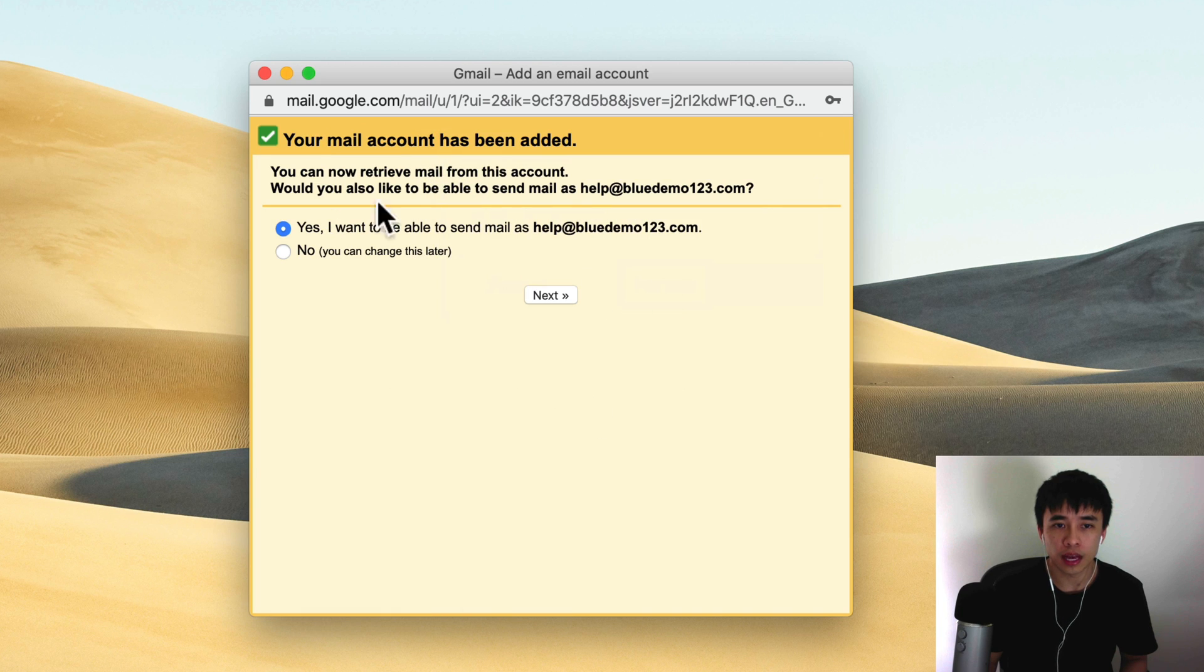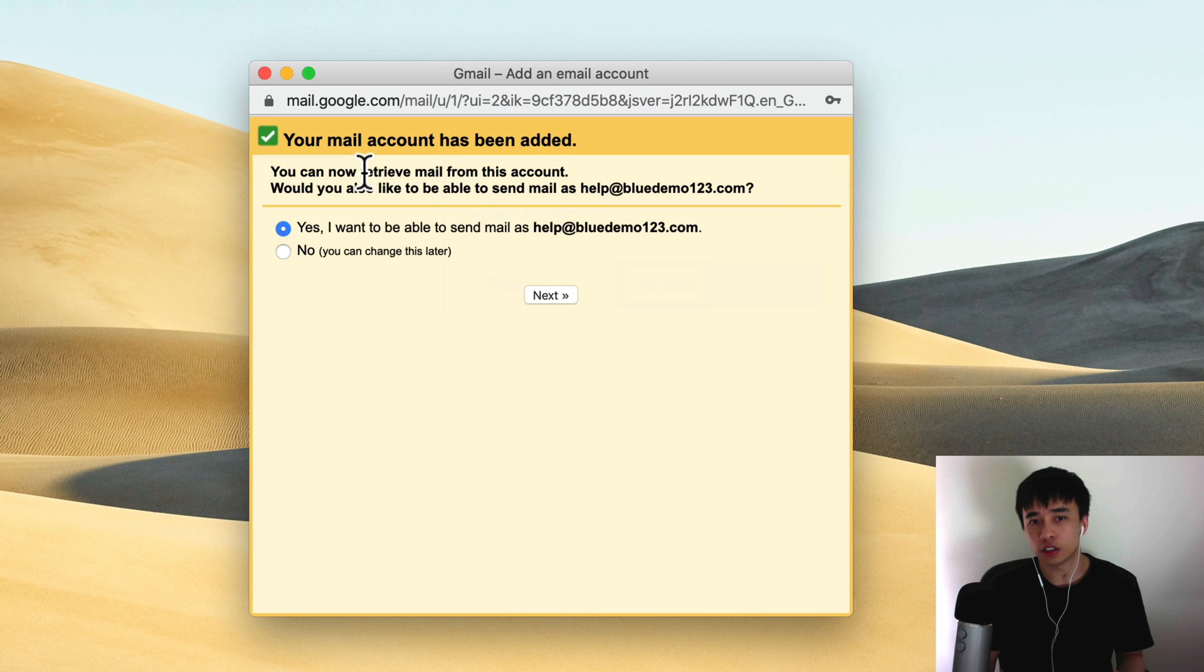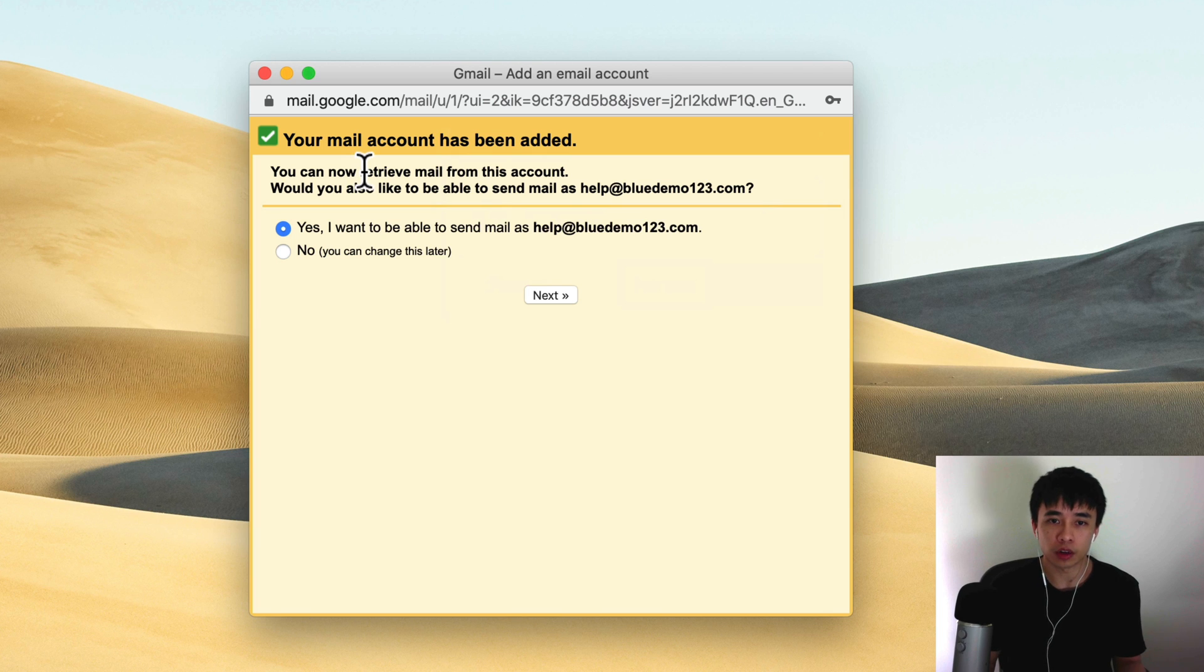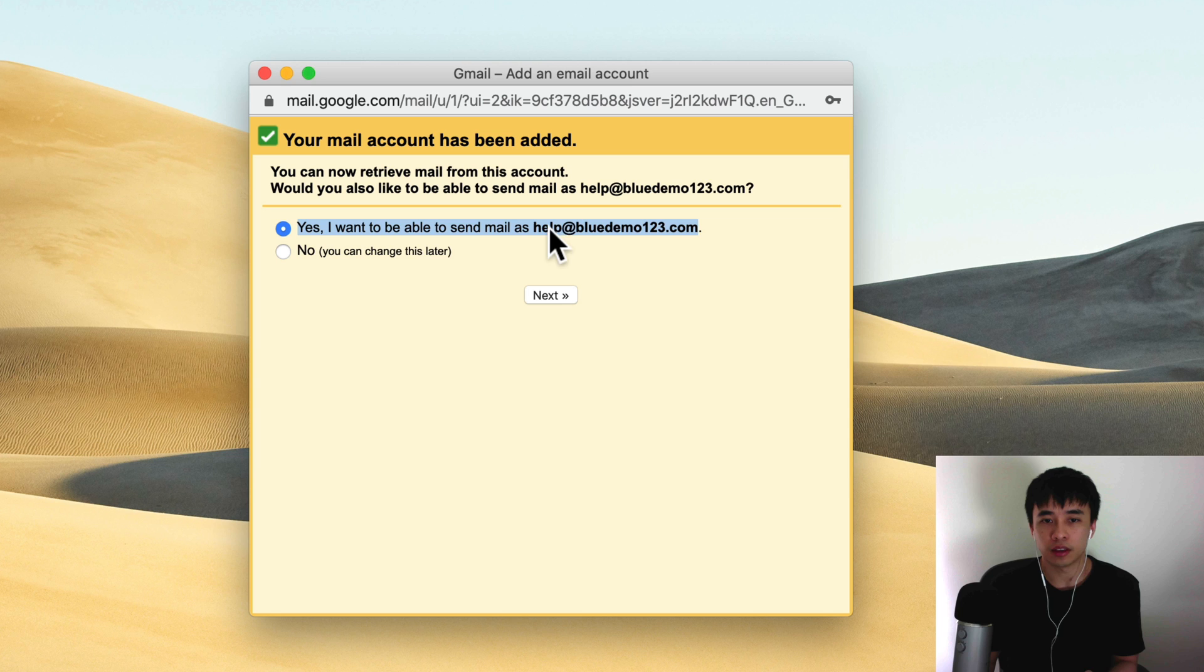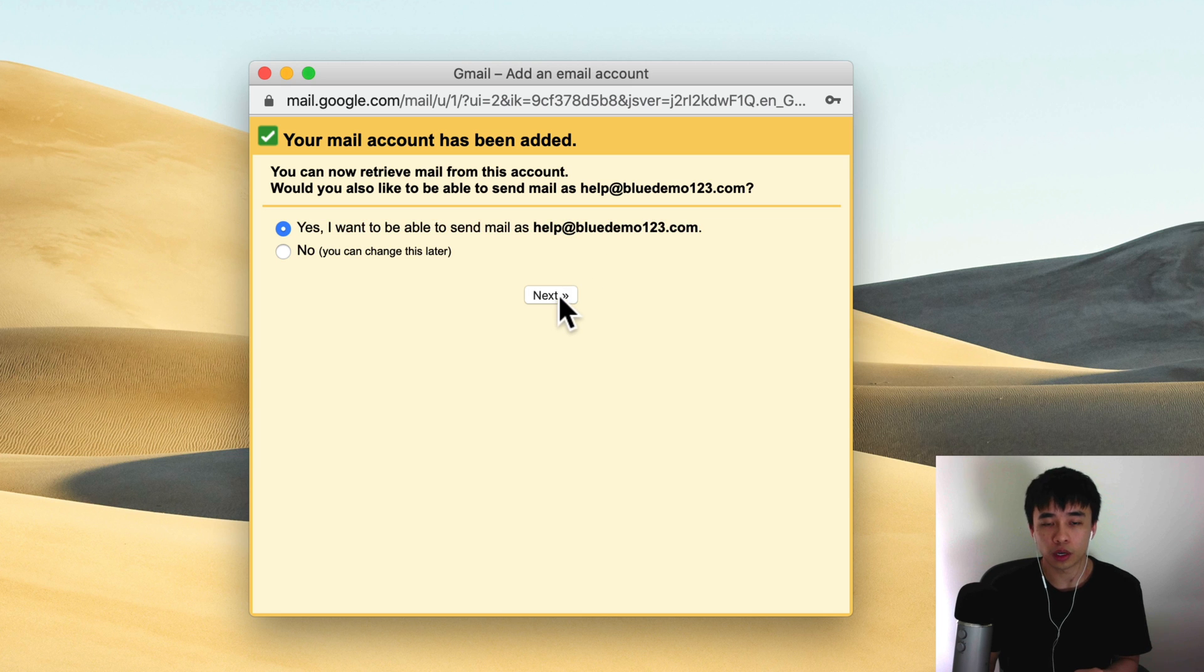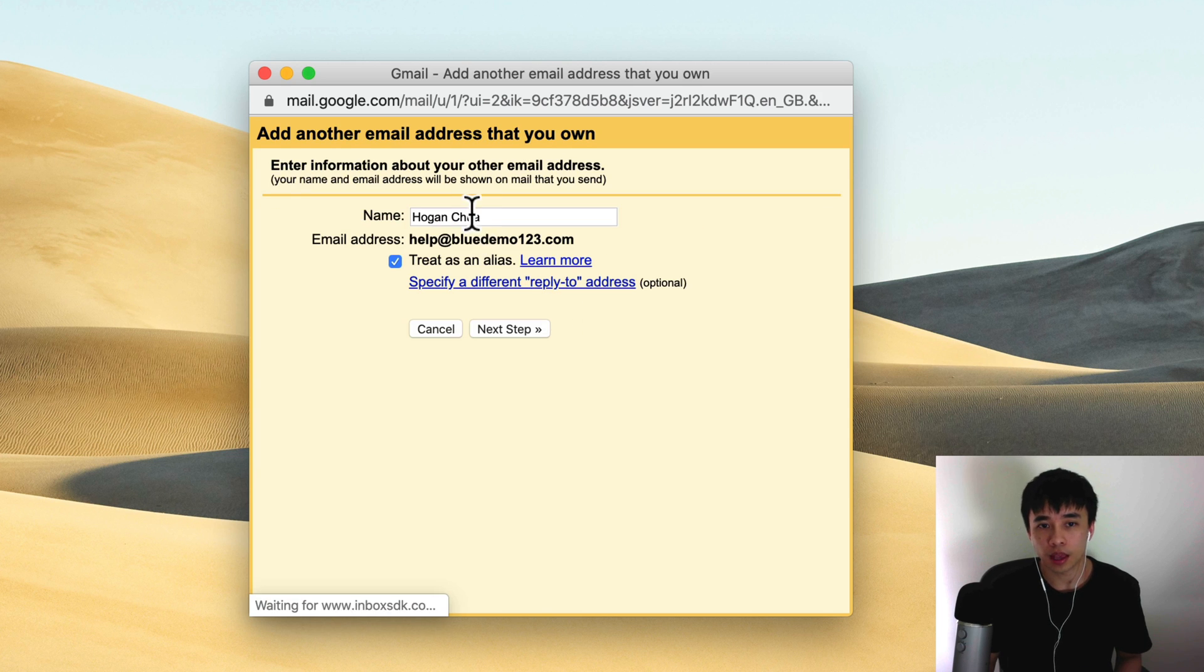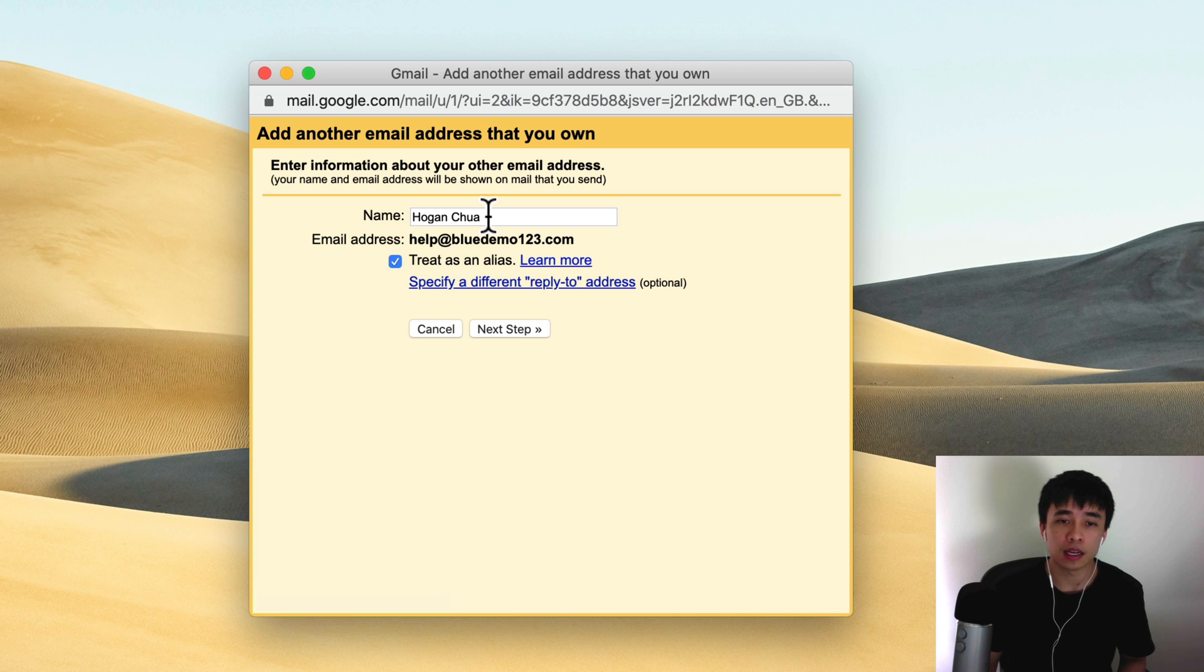That has been added and it's gonna be able to log into your email account and retrieve the email so you can populate onto your Gmail inbox. What is asking you now is do you want to be able to send email as help at bluedemo123.com? So we're gonna click on next.